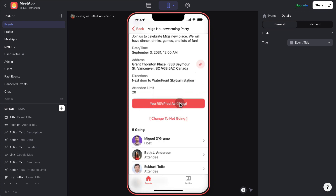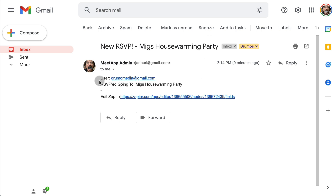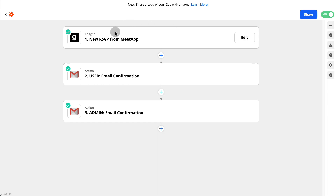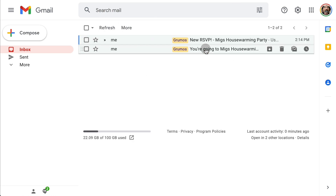An email has been sent to Beth J. Anderson, which we should receive soon. You can see there are two emails — I'm also getting the admin email. There's a new RSVP notification saying the user has RSVPed for the event. In this case, I'm using Zapier to trigger the email notifications. Anytime there's a new RSVP, two emails are being sent — one to the actual attendee and one to the administrator. So the actual user gets this confirmation.